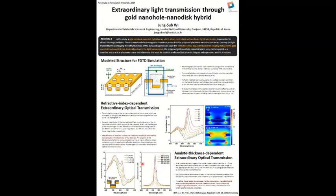Finally, in order to assess the plasmonic sensing performance of this structure, the change in light transmittance was calculated as a function of the analyte thickness. As a model analyte, organic films with a constant refractive index of 1.5 were deposited on the gold surface, as illustrated in these images. The calculated transmittance curves exhibit an increase in the EOT around these wavelengths, and this light transmission depends on the analyte film thickness.